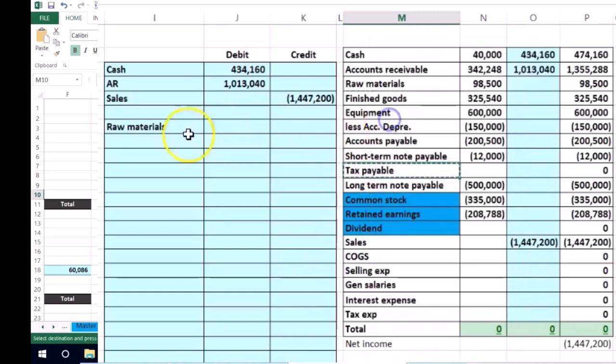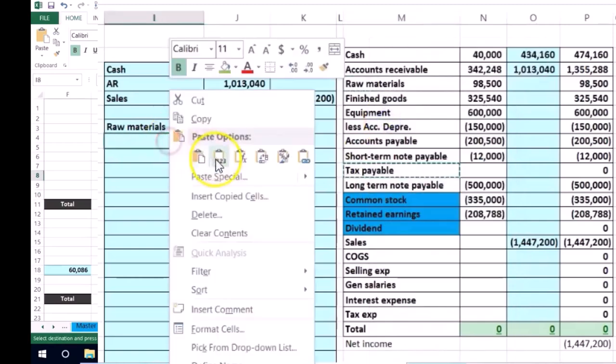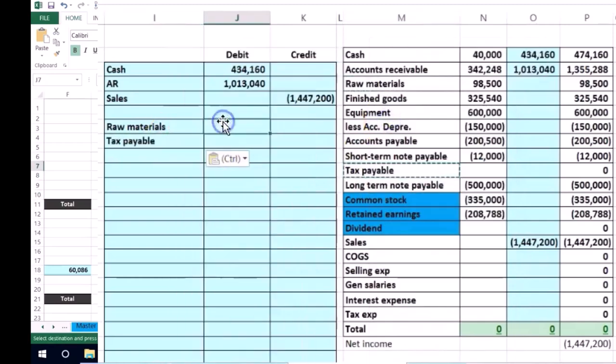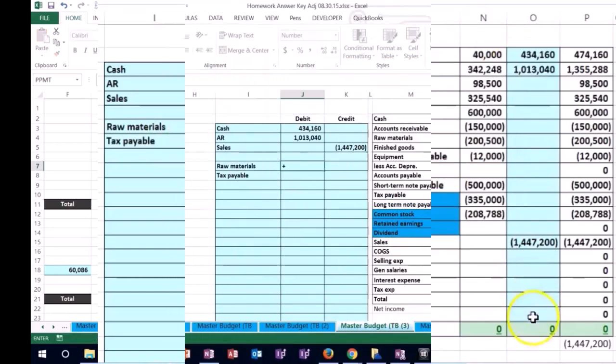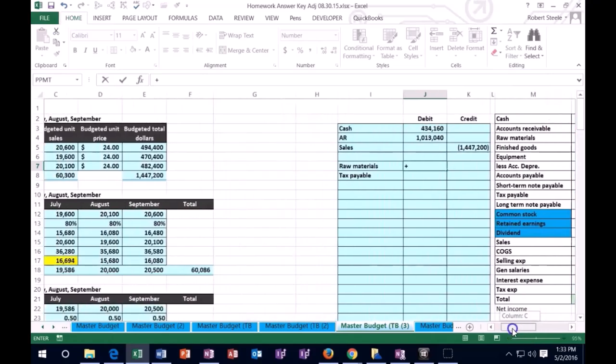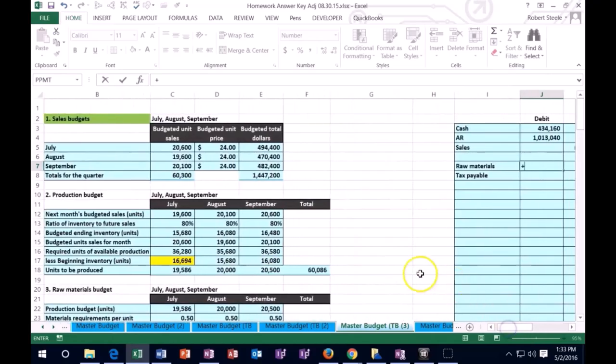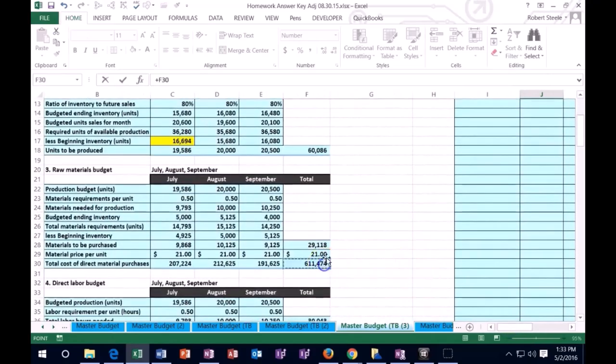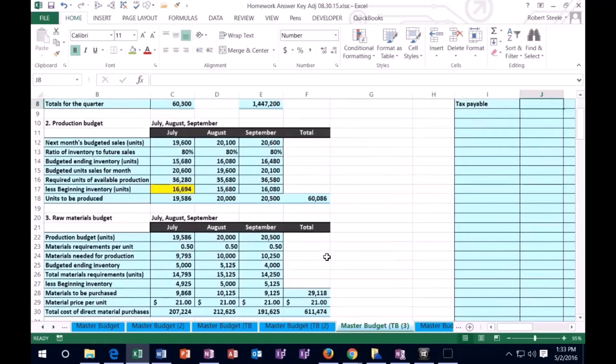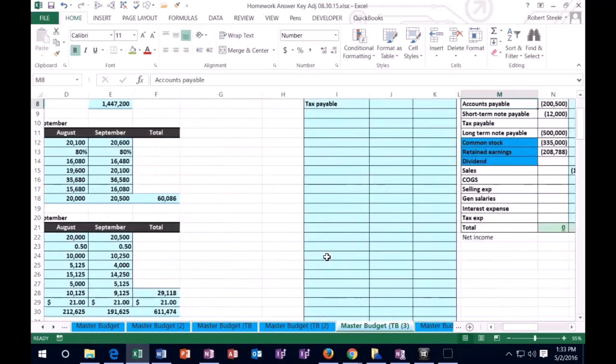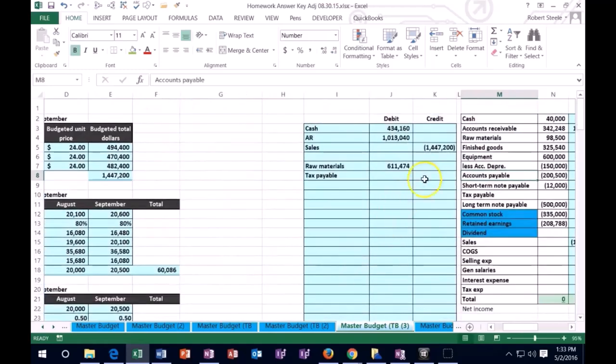So I'm going to do this fairly quickly, accounts payable here. And that's going to equal, I'm just going to say plus or equal to the amount in our raw materials right there. And that's going to be the transaction to record the purchases of our raw materials.